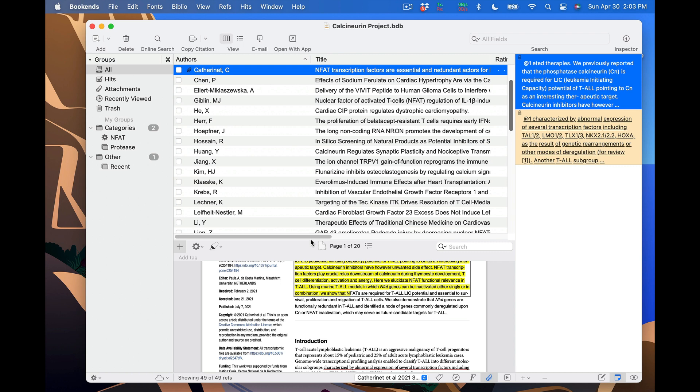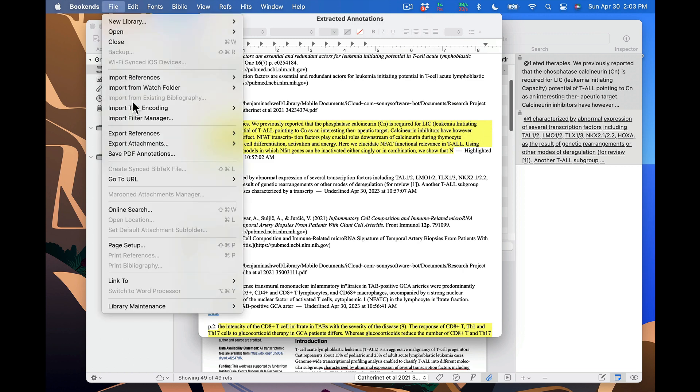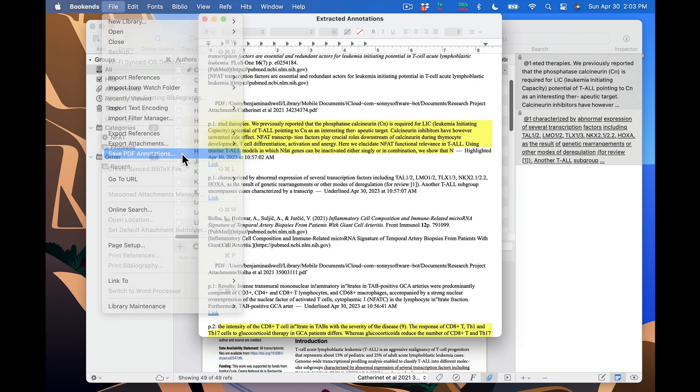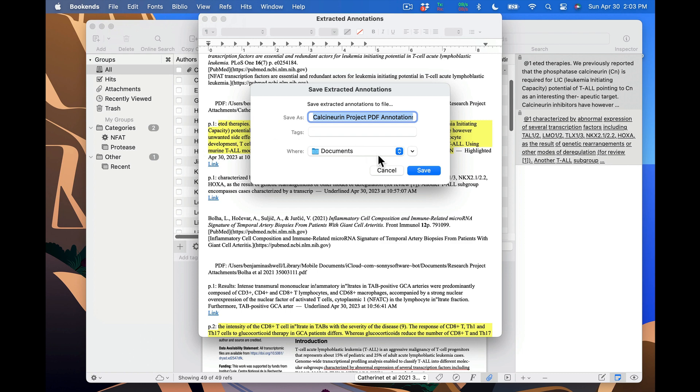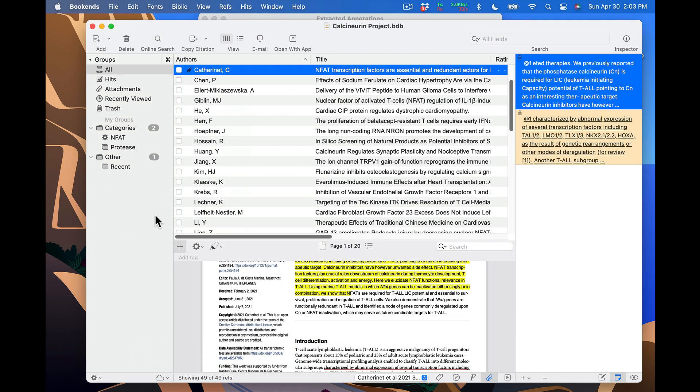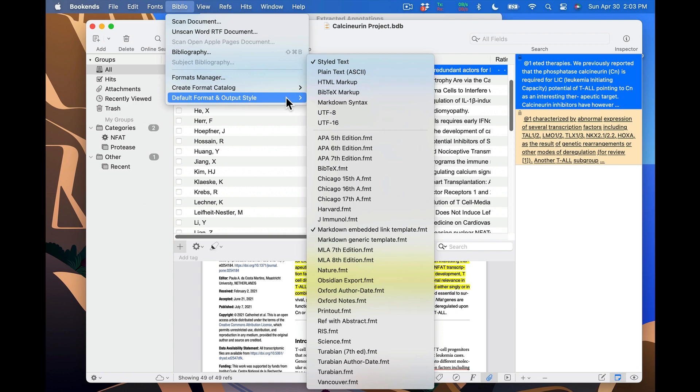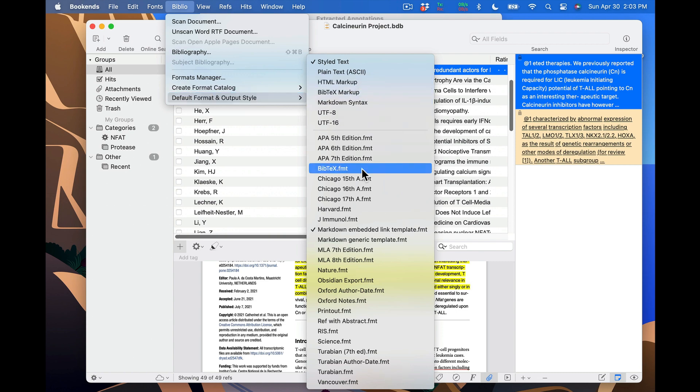Instead of copy-pasting, you can save them directly to the disk. I'm going to un-minimize my annotations, then go to File, Save PDF annotations, and choose a name and destination. One final note is that you can control the format of extracted annotations by going to Biblio, Default, Format, and Output style, and selecting whatever you'd prefer.